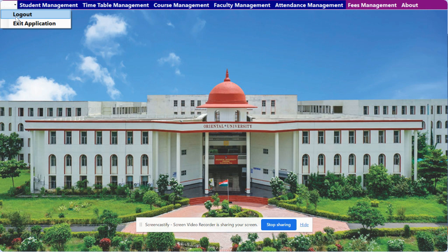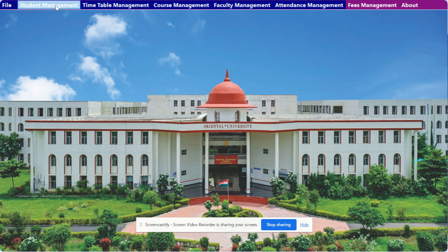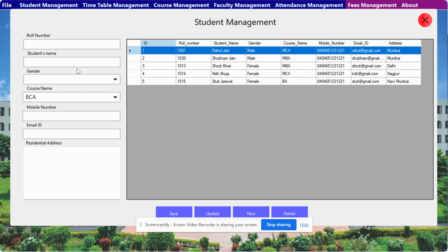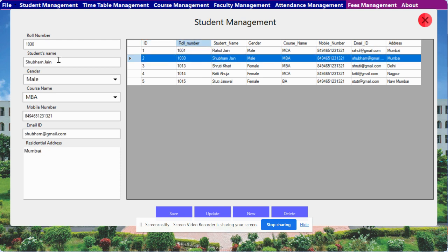Let me go through the menu bar one by one. There is a File menu with Logout and Exit options. Next is Student Management — once you click on it, you will be able to see all of the students which you have added in the database. If you want to perform any CRUD operation — Create, Read, Update, Delete — just click on the record; you can update a record like this.